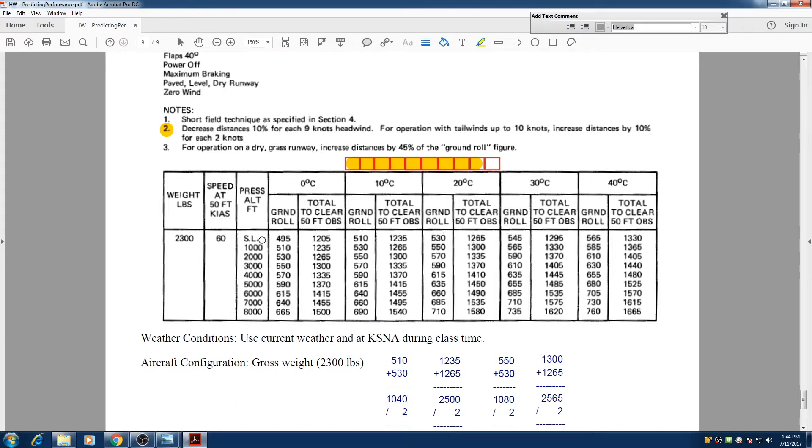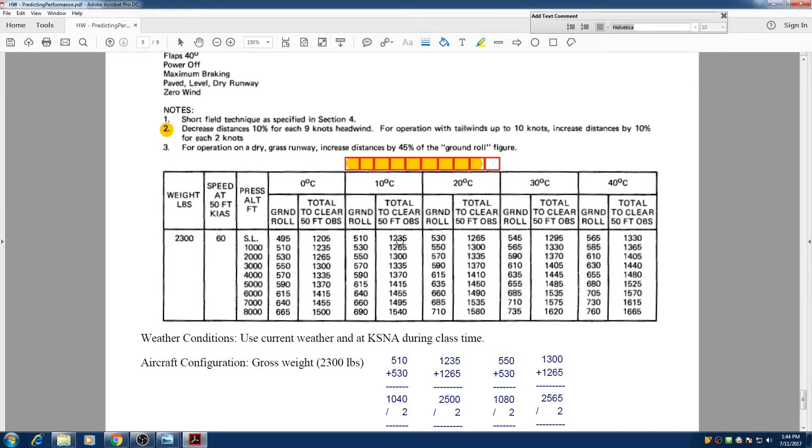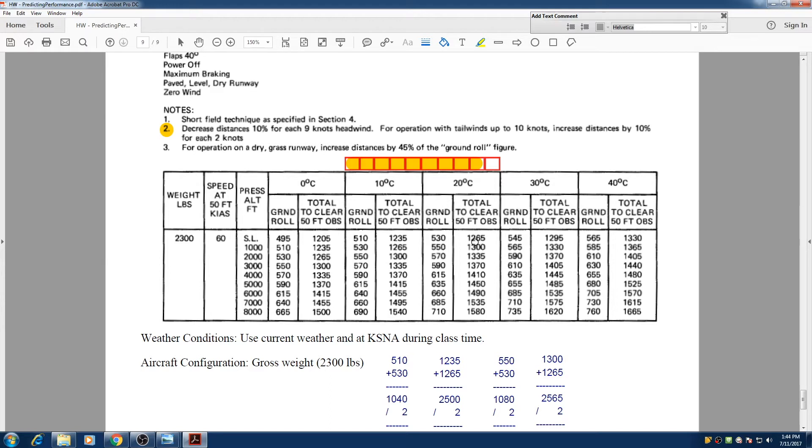For example, if we are at sea level and we are 10 degrees, we are only using 1,235 feet to land and roll on the ground until we fully stop. And if it's hotter and it's 20 degrees, we are going to use 1,265. However, today is 19 degrees, so we can say that we are 10% shy of 20 degrees.